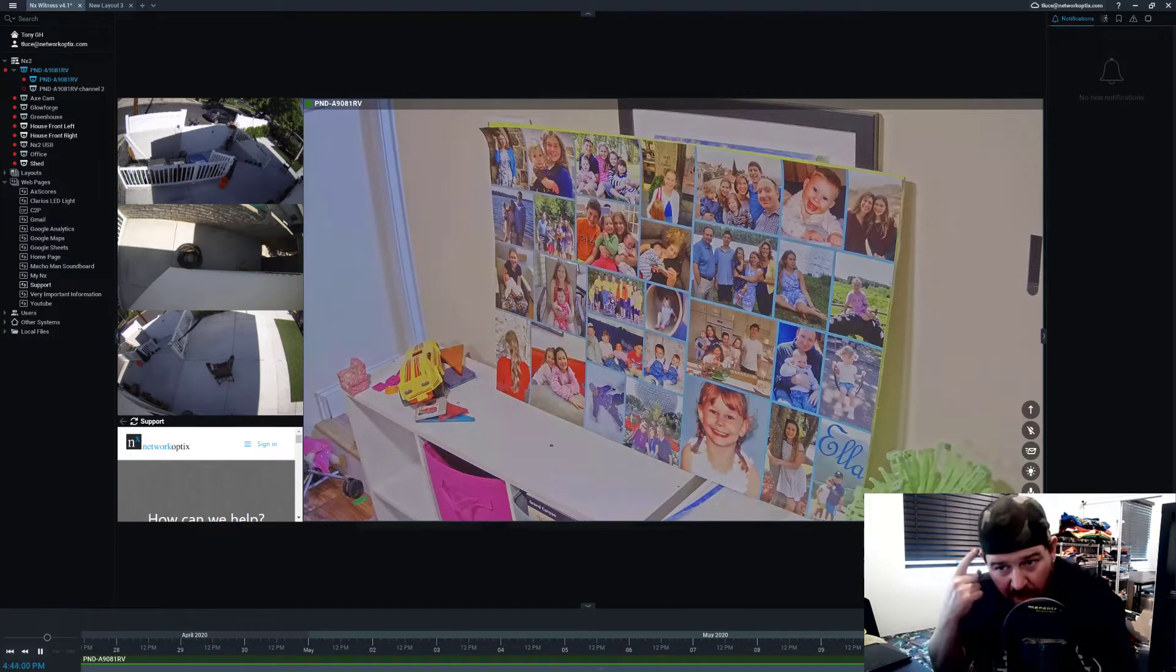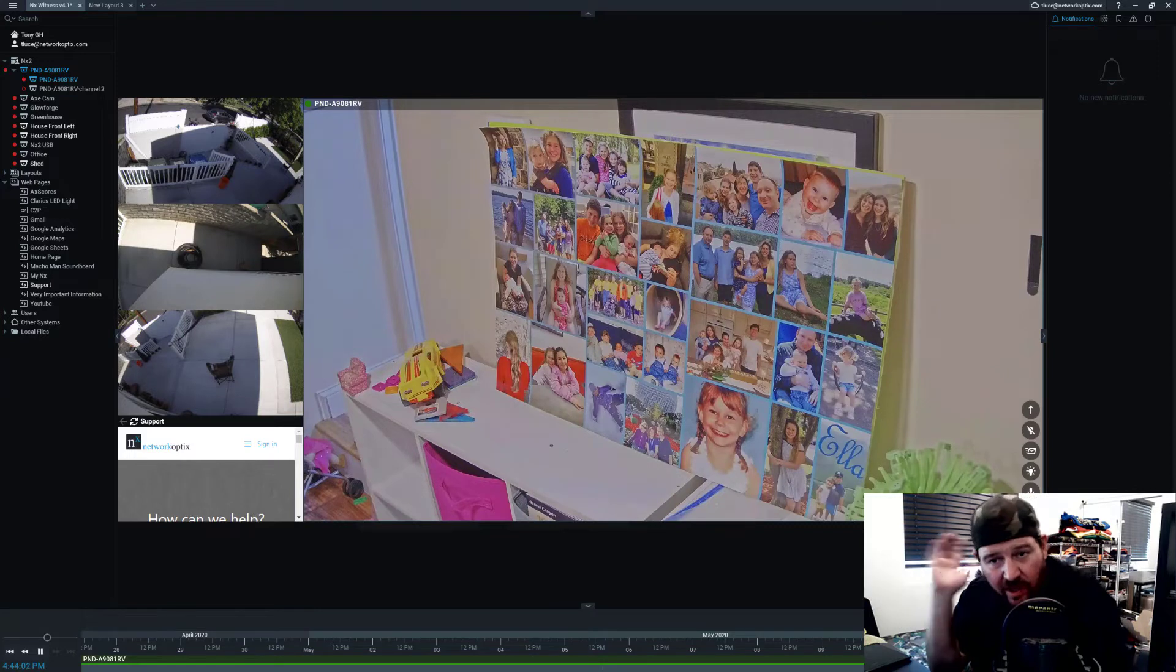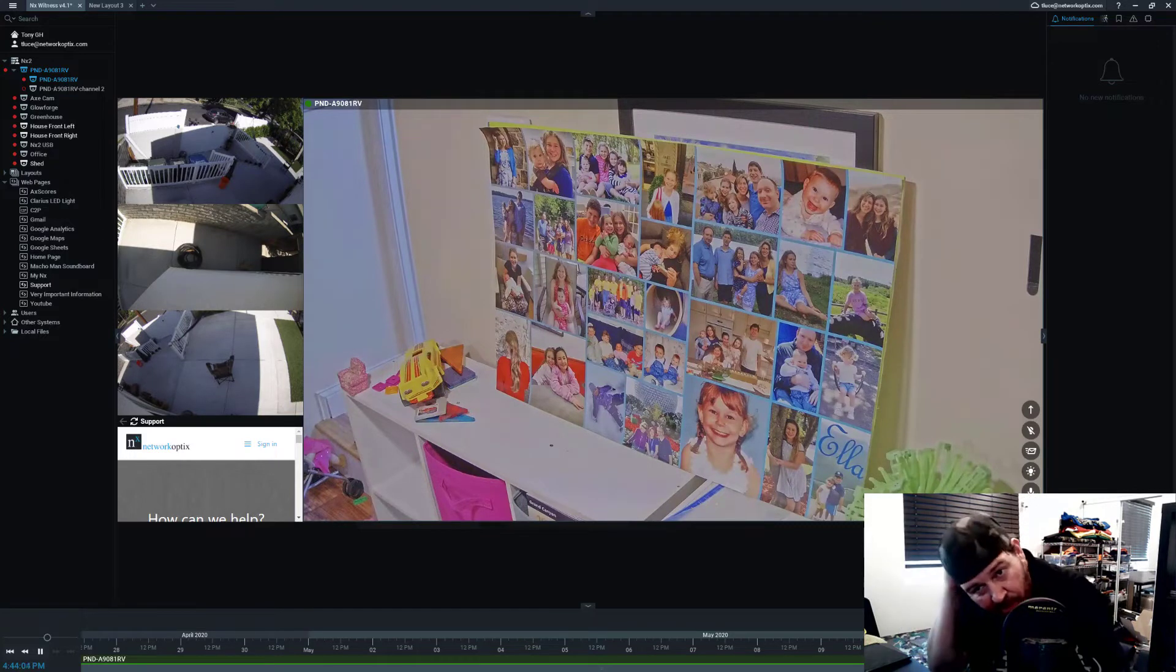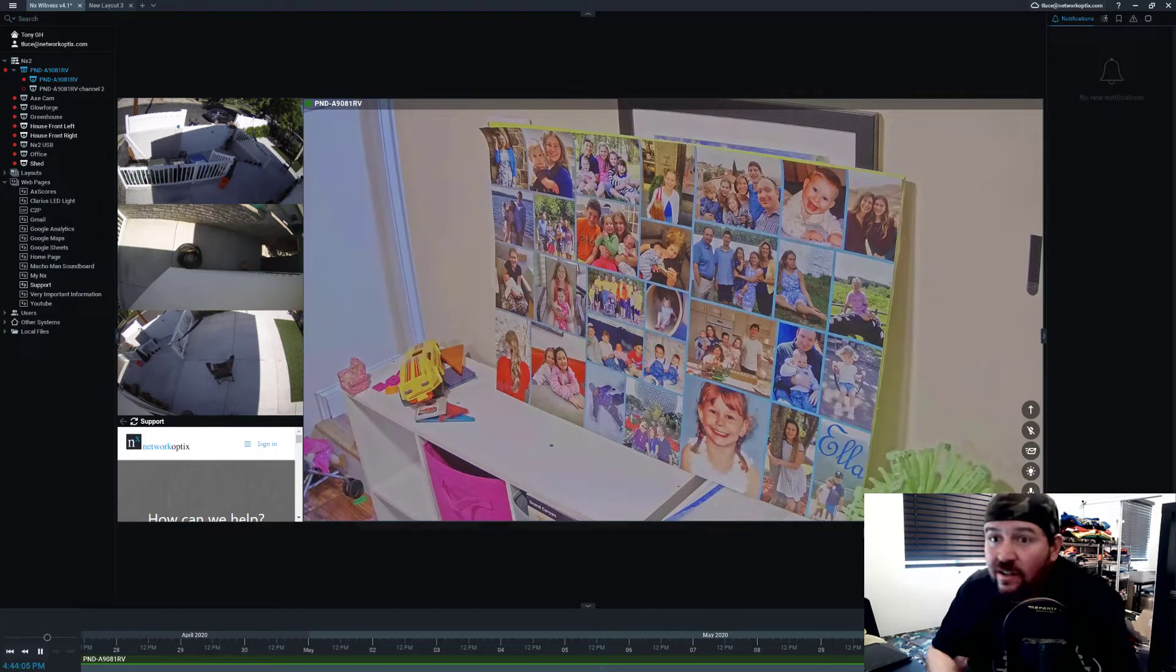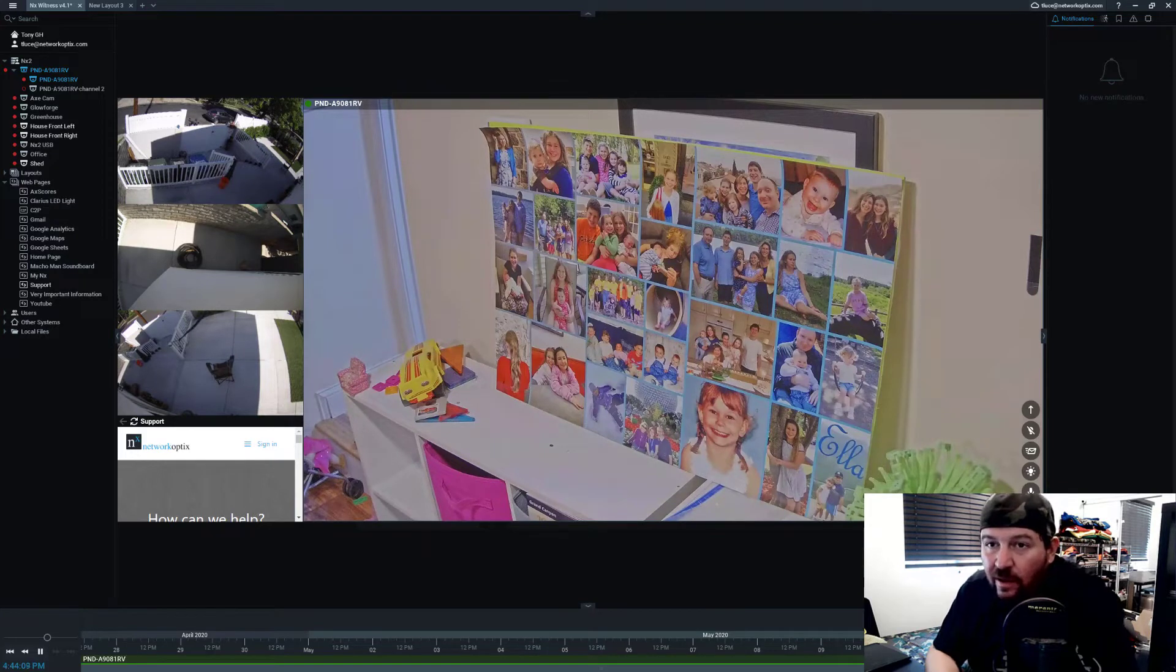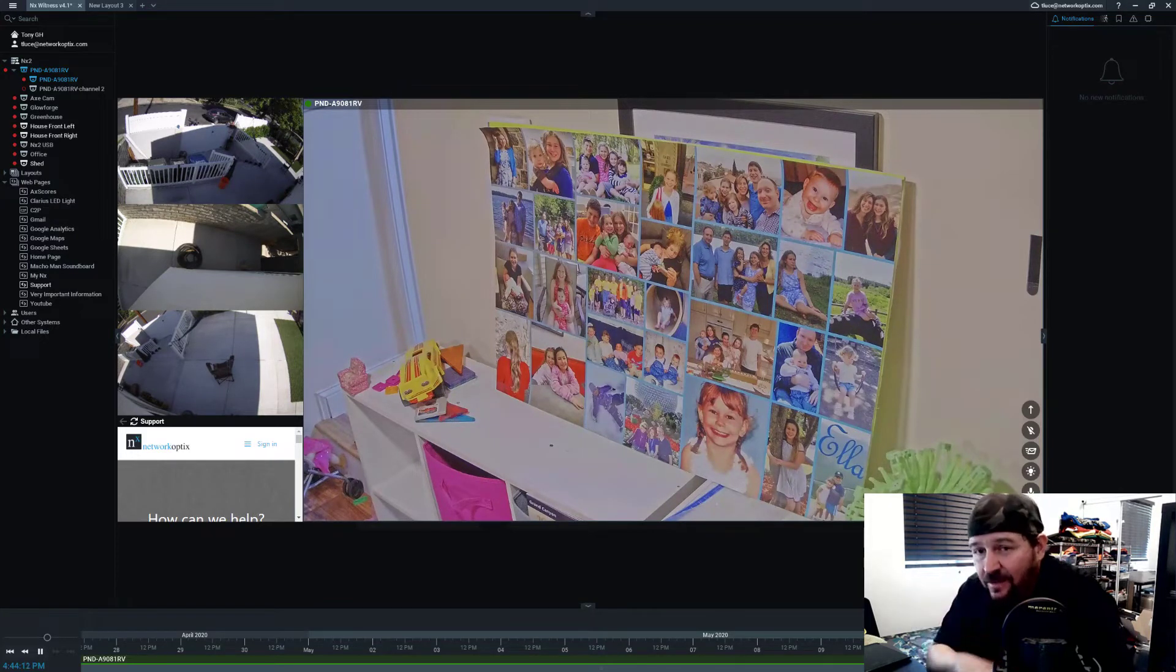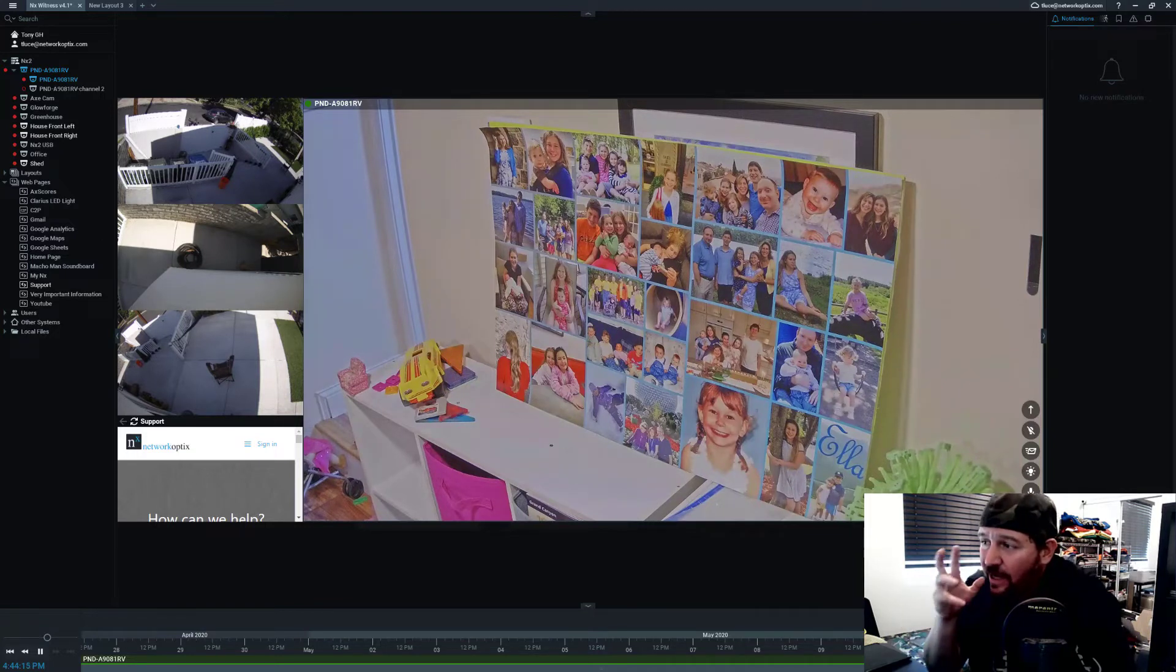Quick note: wearing my hat backwards, need a haircut worse than I've ever needed a haircut in my life. Thank you COVID-19, we're still locked in Los Angeles and will be for a little while. So that's why I'm wearing my hat, apologies for that.